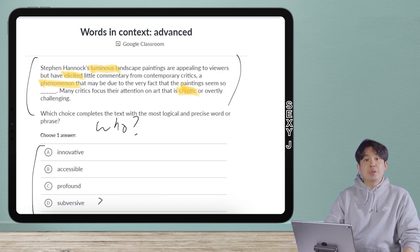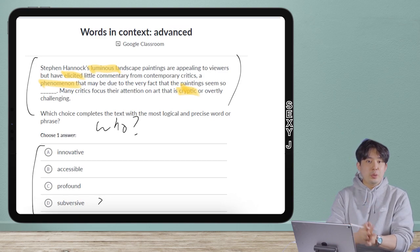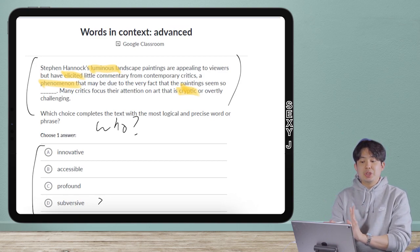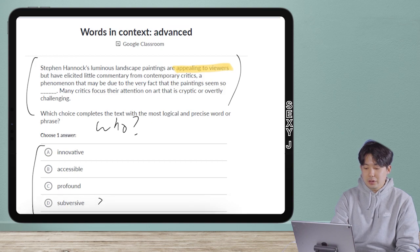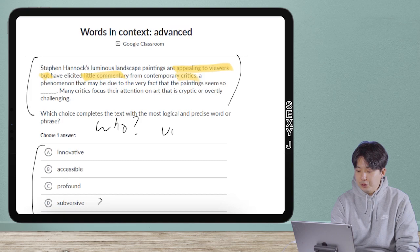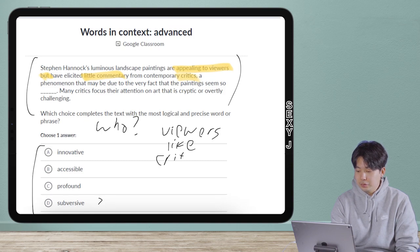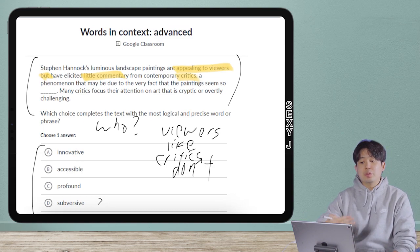The other thing that raises difficulty with advanced vocab questions is that there is more than one party involved — group A who think one thing and group B who think something else. It's really easy to mix up those groups. So here we have two groups: 'appealing to viewers' — so viewers like it — but then there's a contrast: the critics have given little commentary. So viewers like it, and the critics don't.